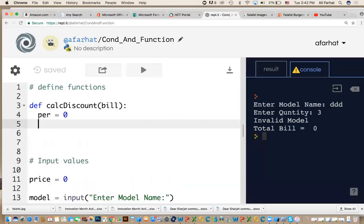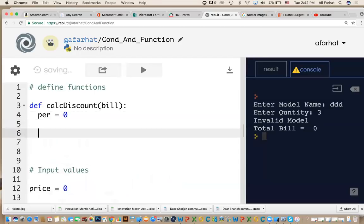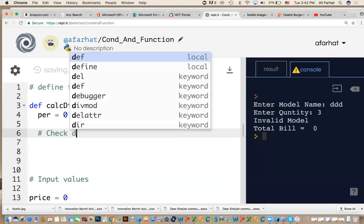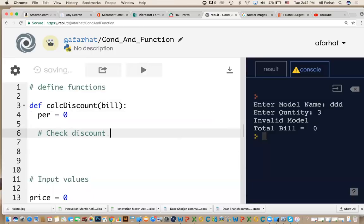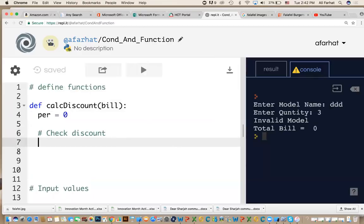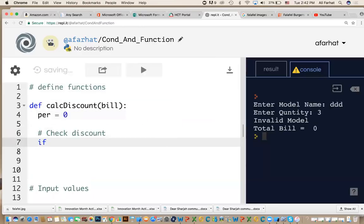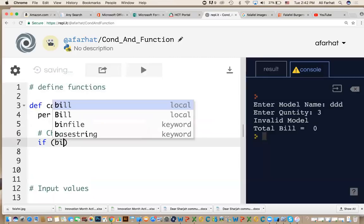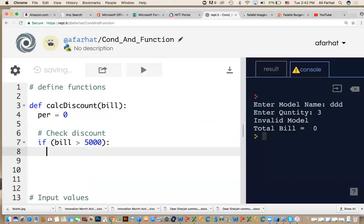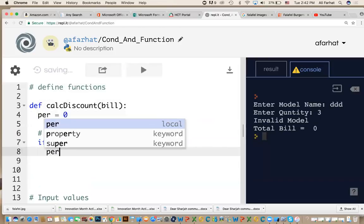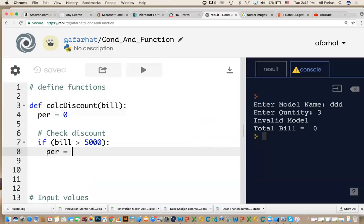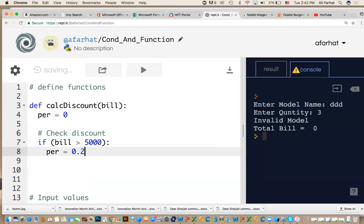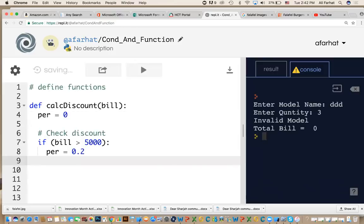Now, in here, I need to calculate to do the checking. How do I do the checking? Apply a check discount. Check means what? Conditions. I have to have an if statement. What does my condition do? We say if bill is greater than 5000, how much they will get? They will get D, or percentage, equal 20%, which is 0.2.